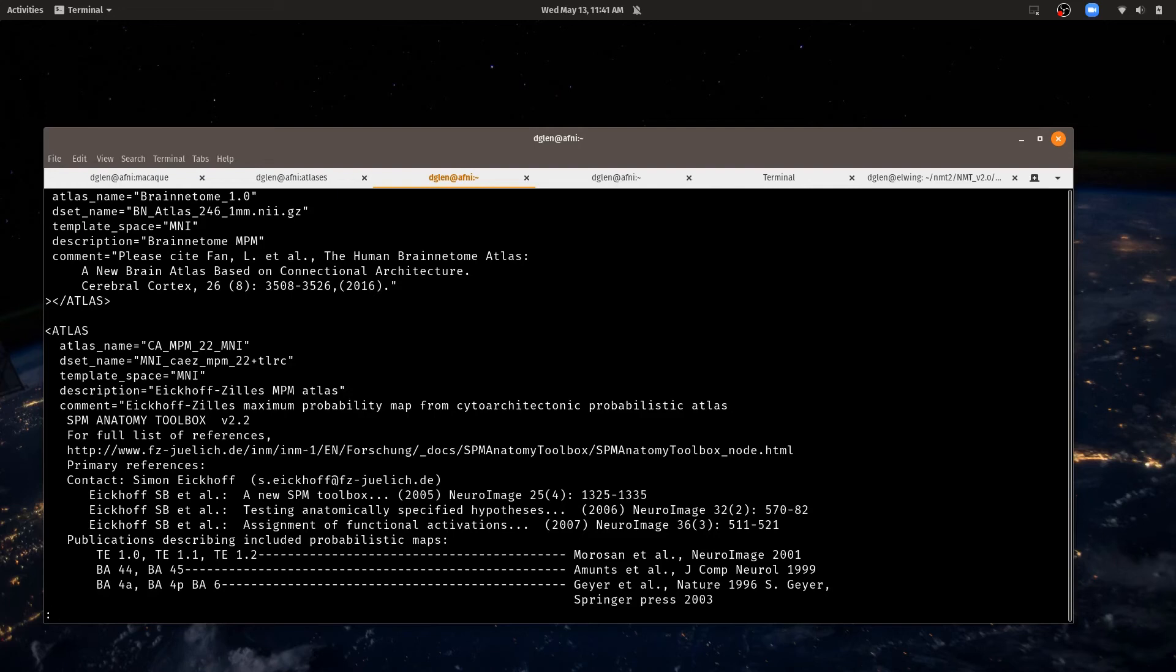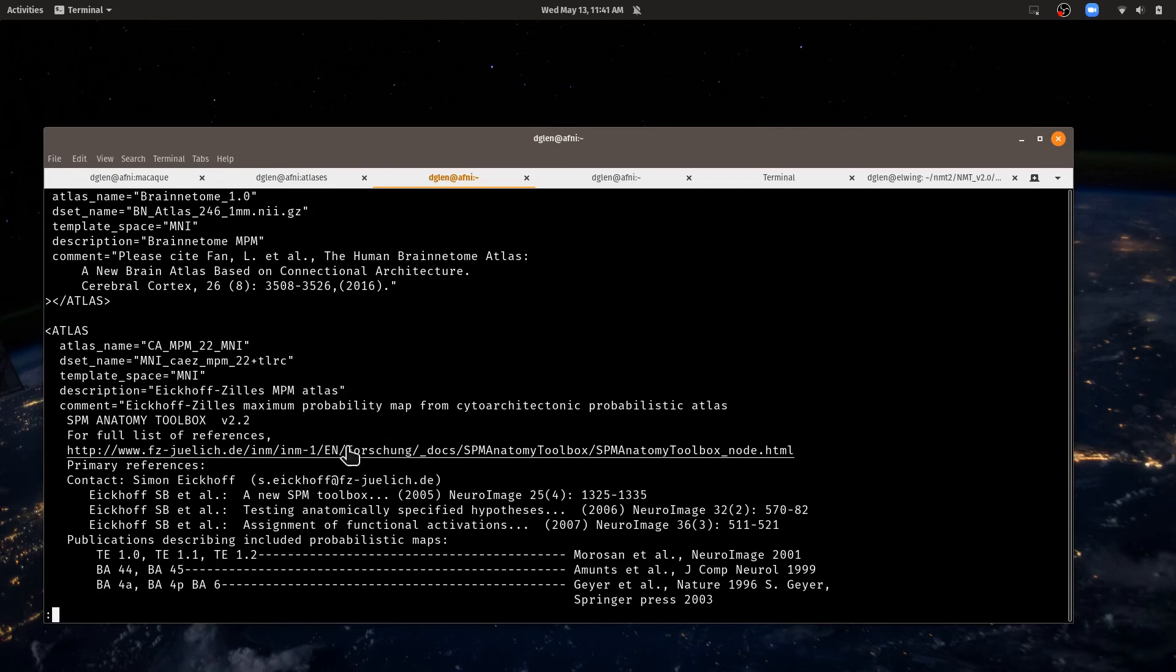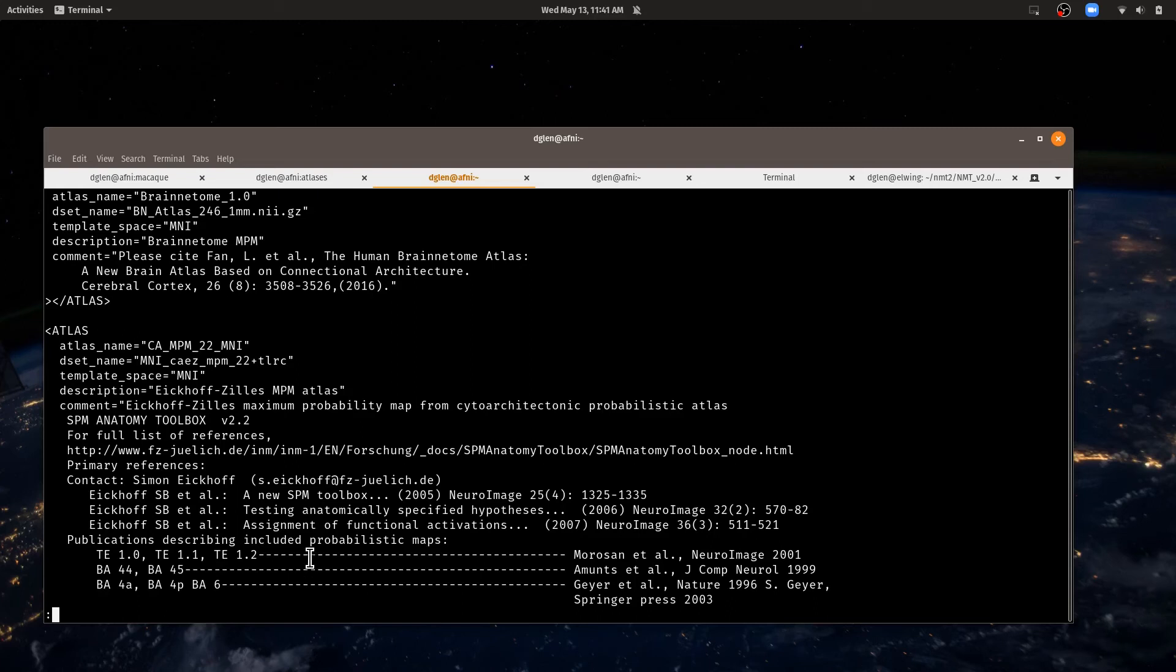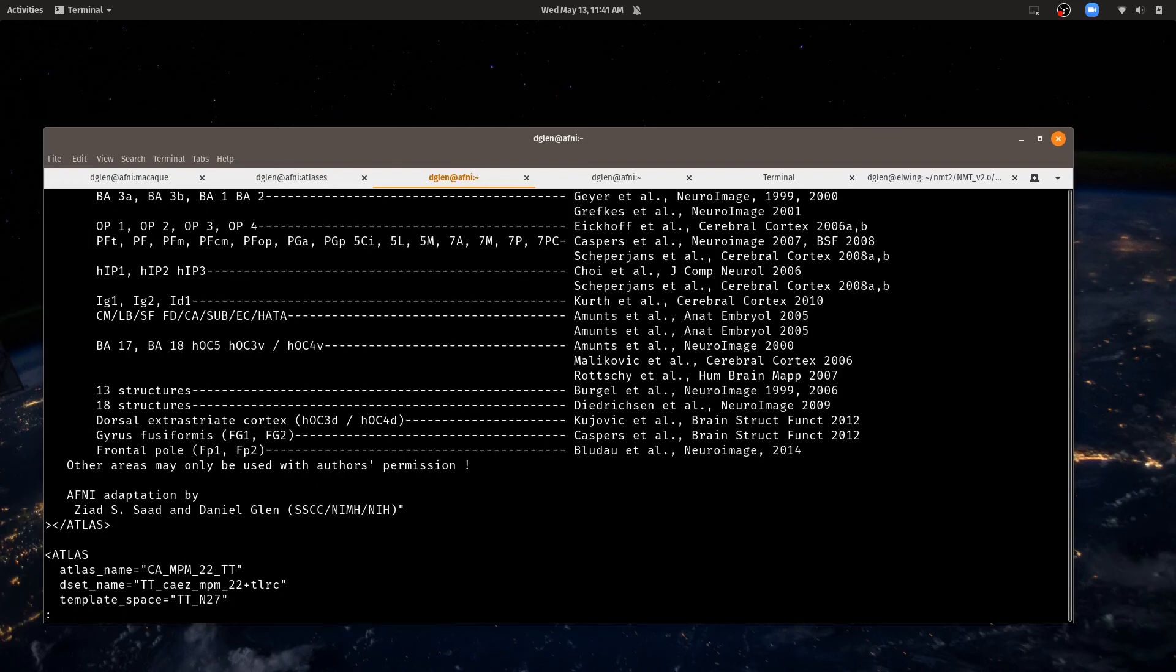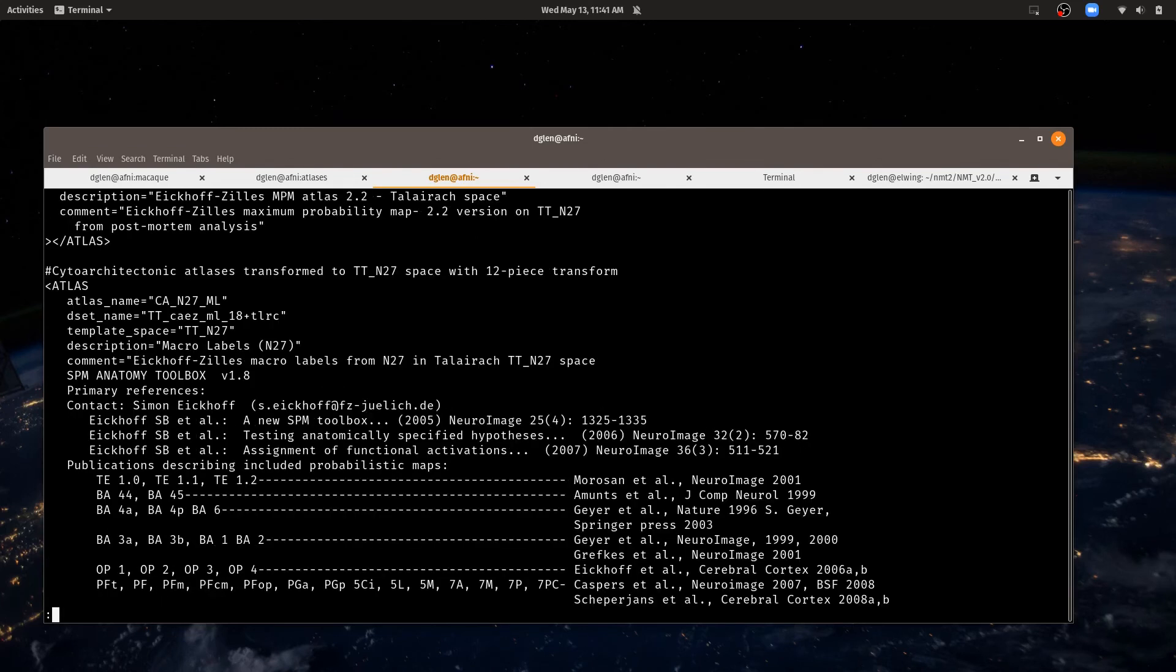Some of the atlases have even more citations. So if we take the Eickhoff-Zilles atlases, the maximum probability map or the macro labels, they have citations for the overall atlas and for specific regions. So if you're using any part of this atlas, you have to cite it generally at least twice for the overall atlas and for the specific regions.